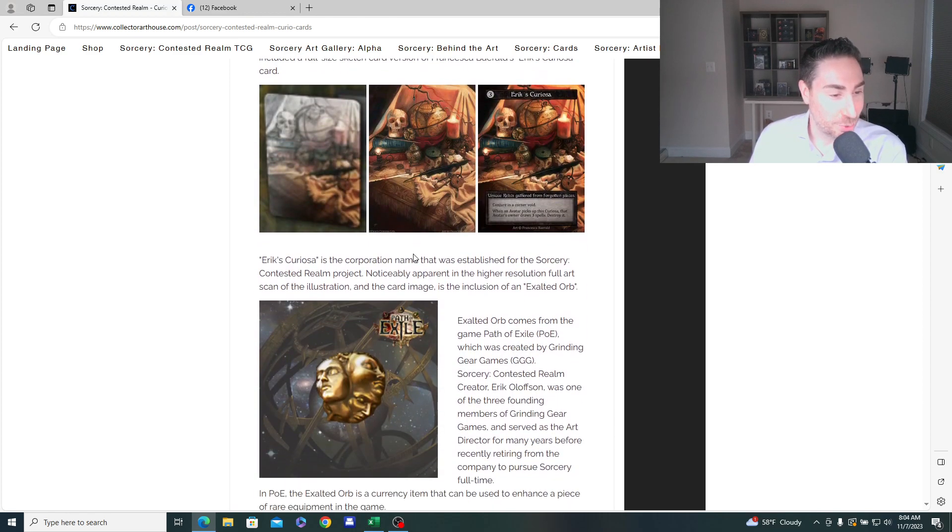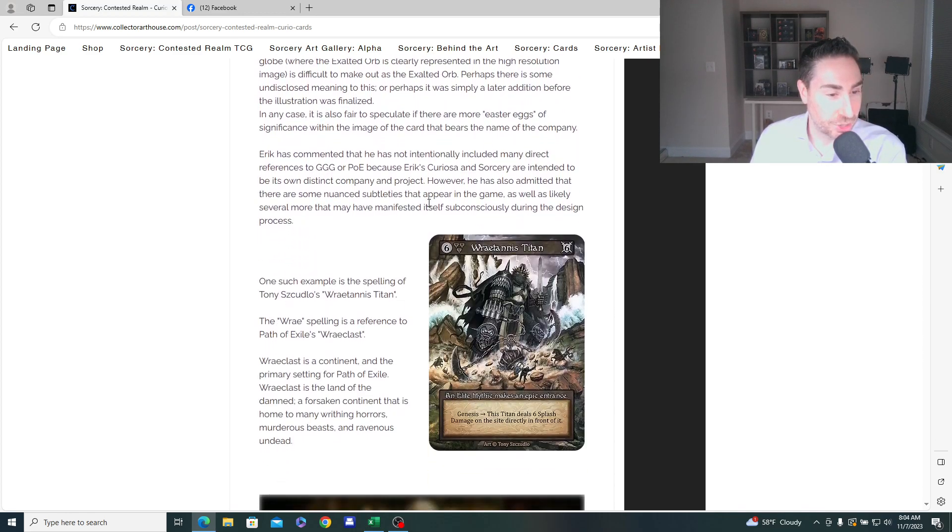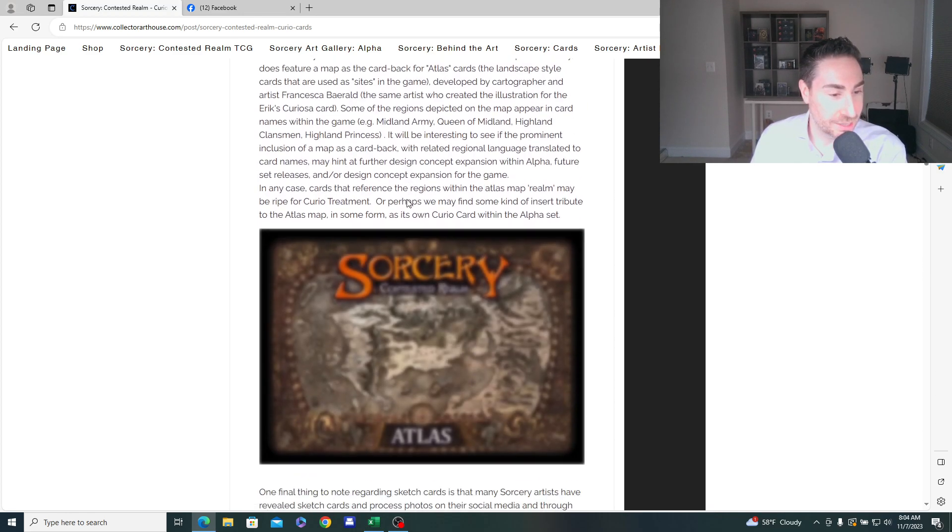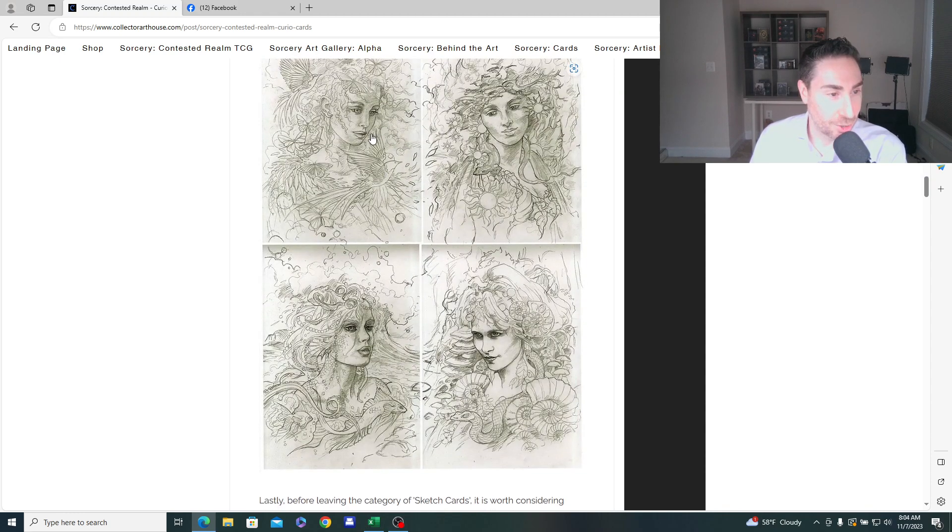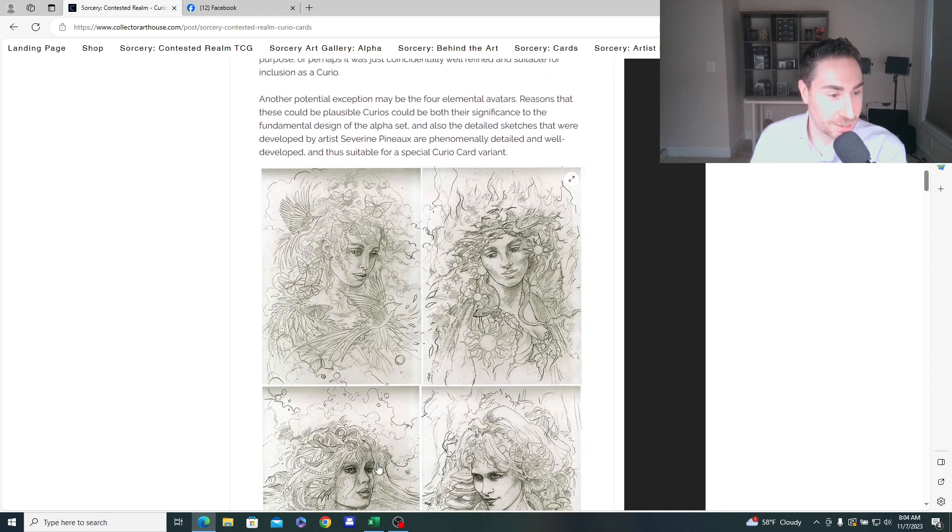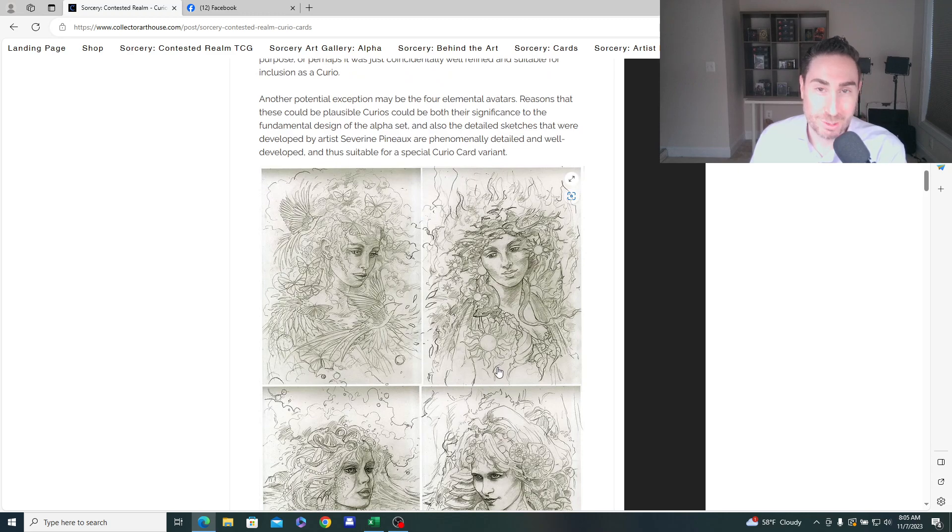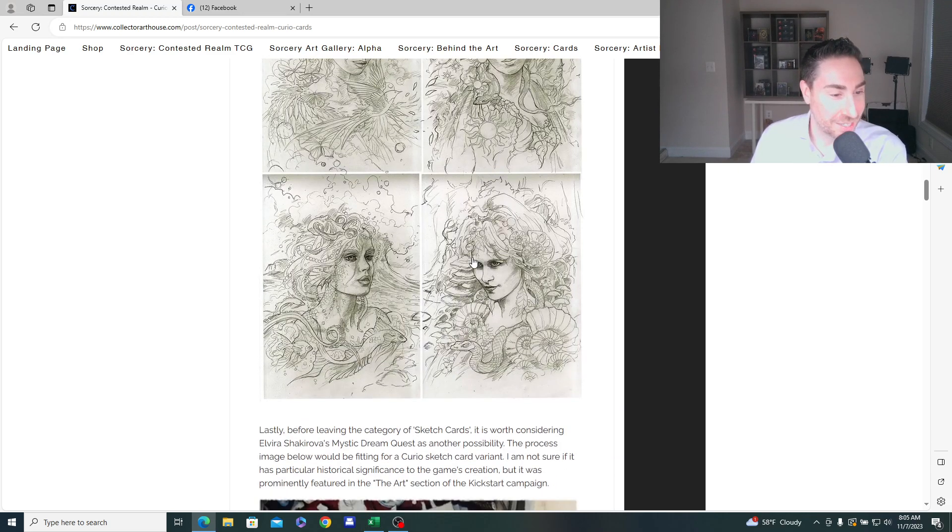So we talked about how Francesca Baral did the sketch card and that became a curio. And here I speculated that maybe the elemental avatar sketches should be curios and it appears that is the case in beta.